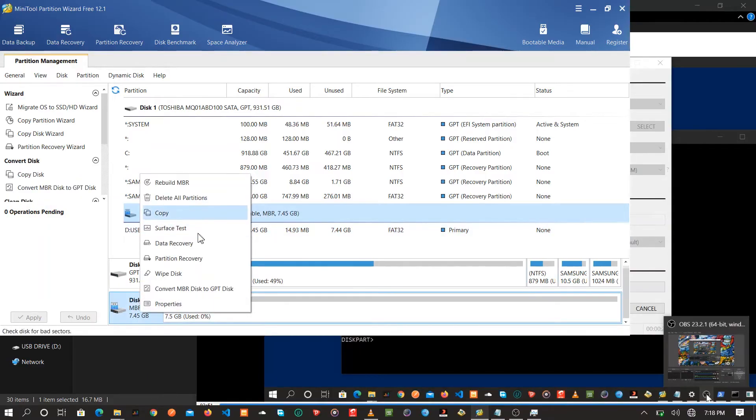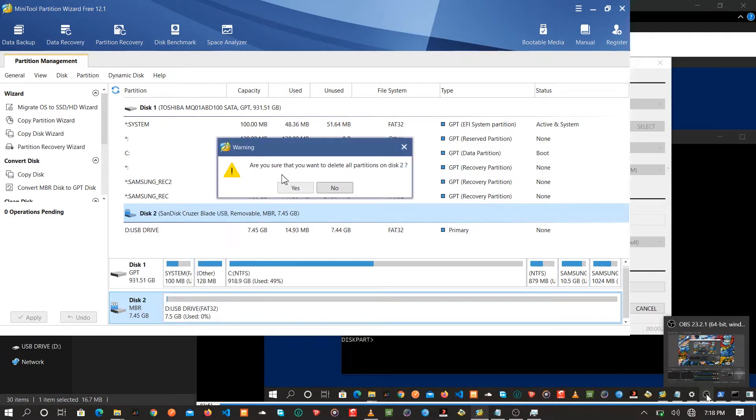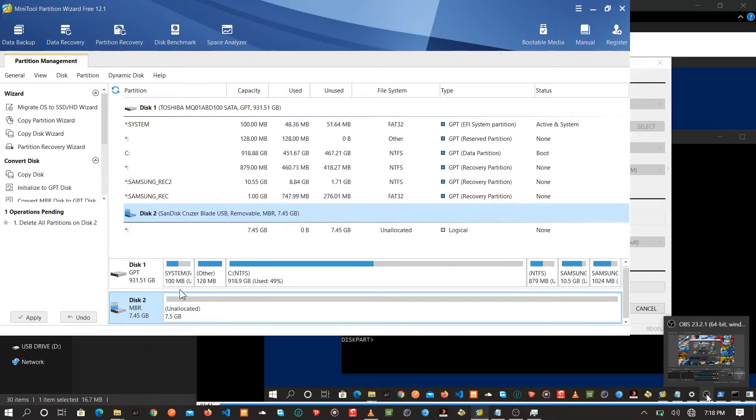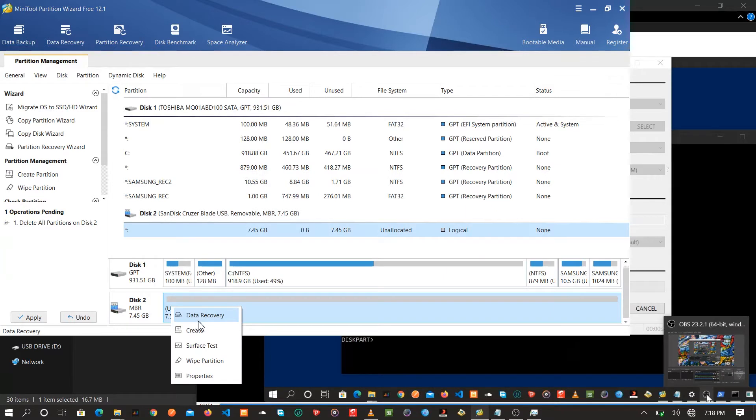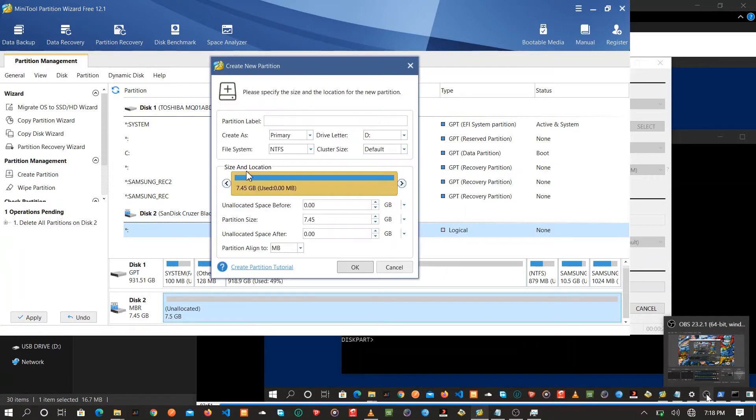So basically we'll open Mini 2 Partition. This is the first method of formatting the flash. We'll delete the partition, then click the unallocated space and create as primary.